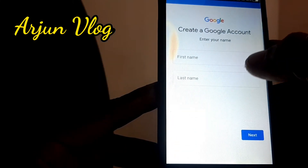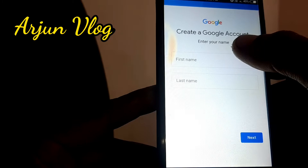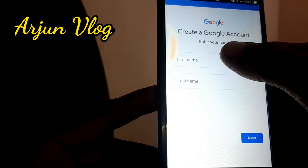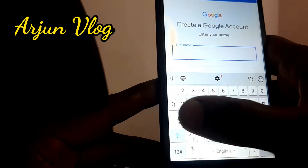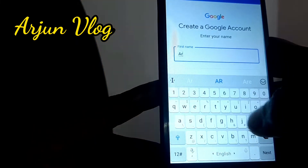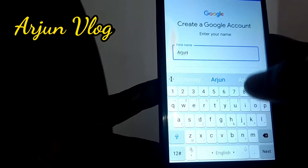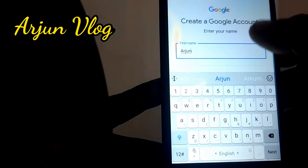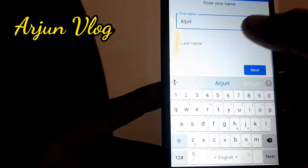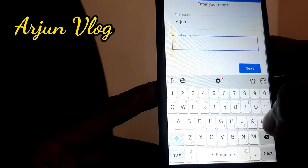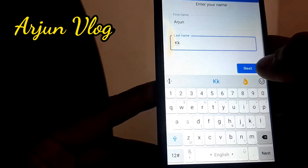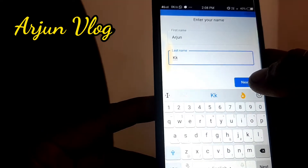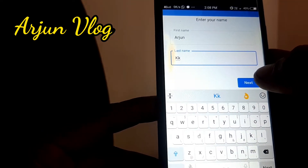You can use this interface. You can type your first name — I type Arjun. You can type your last name — I type KK. You can type your first name and second name.